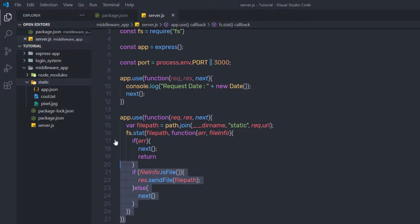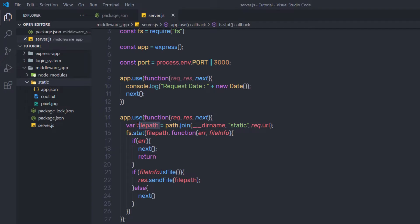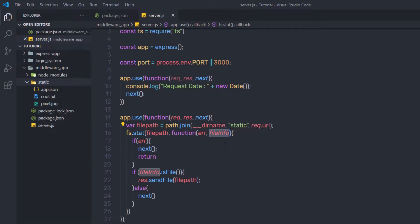Save the changes. Let me explain this middleware. I am calling the path module to create a path using the join method. Inside join, I call dirname to return the project directory name, then specify the static folder where all static files are stored, then request.URL to get the user's requested URL. I join all this into the filePath variable. After that, I call fs.stat — if it is a valid path, the callback with error and fileInfo executes. If there is any error, exit the method. If there is no error, I check fileInfo.isFile — if it is a file, return it with response.sendFile passing the filePath; otherwise, call next.